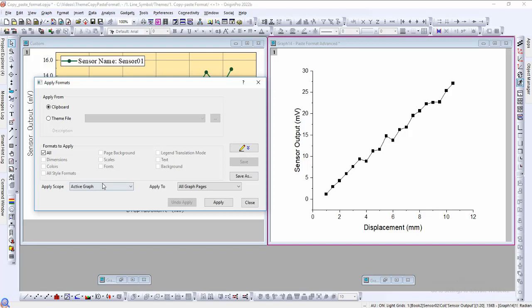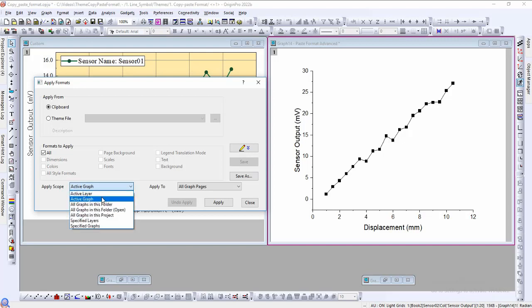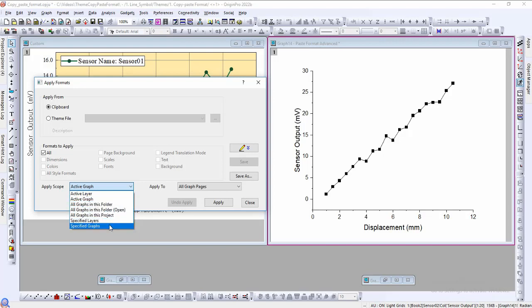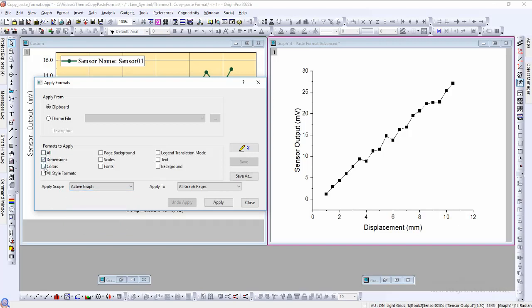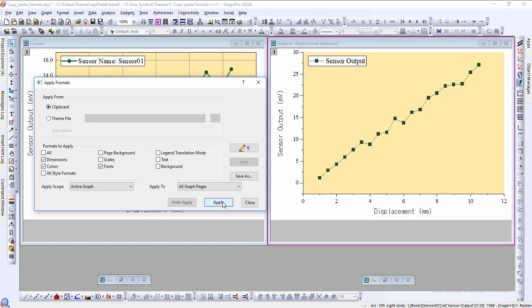The dialog also allows the option to select the scope of the paste operation. An active graph, all graphs in the project, or even a specific set of graphs are just some of the options. Here I want the dimensions, color, and font of the plot and hit apply.